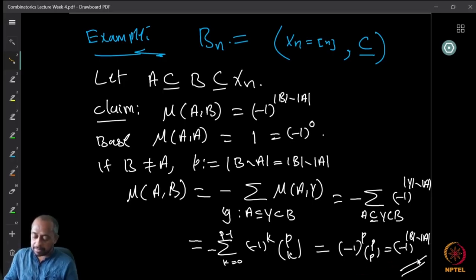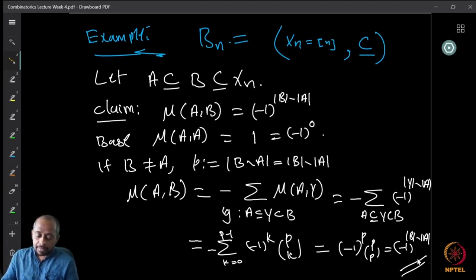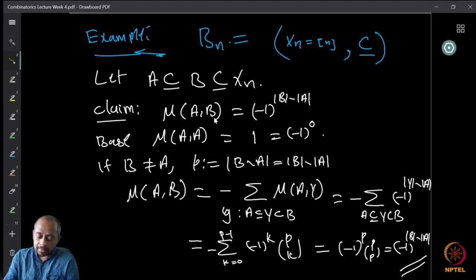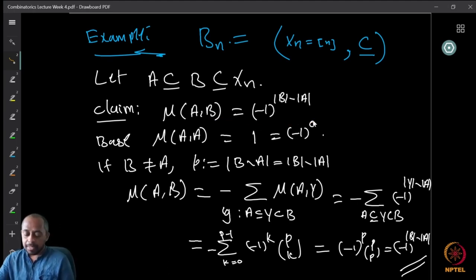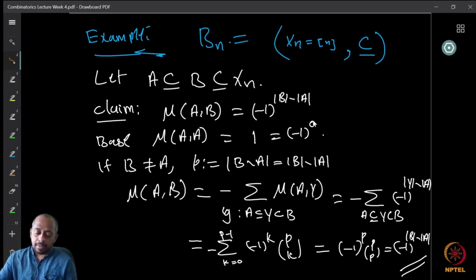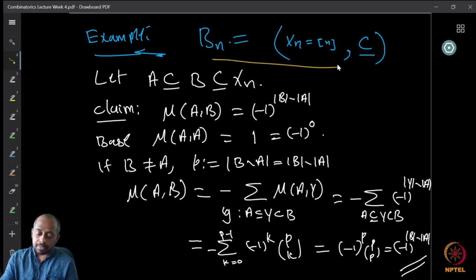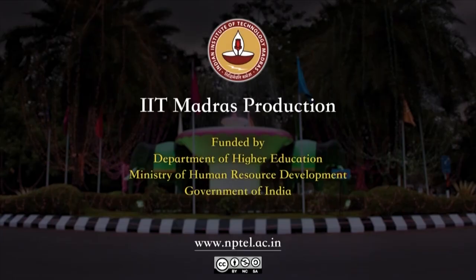So we have shown by induction that mu(A, B) = (−1)^(|B| − |A|) for the Boolean poset B_n. That completes the proof.